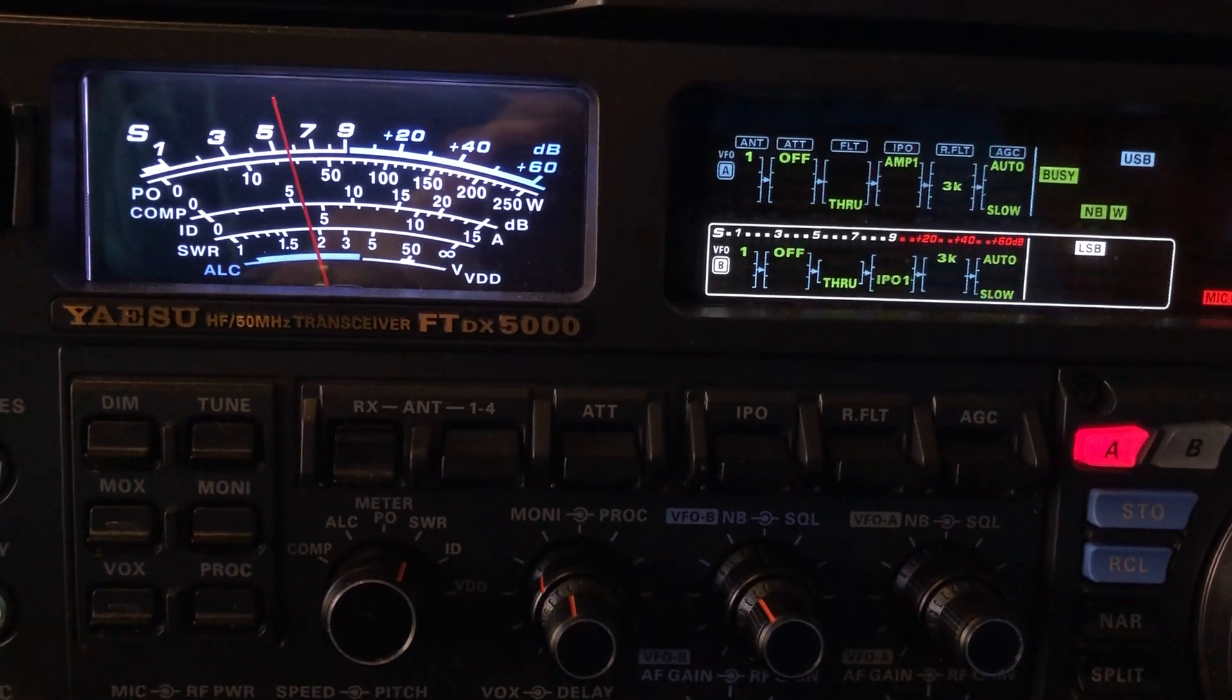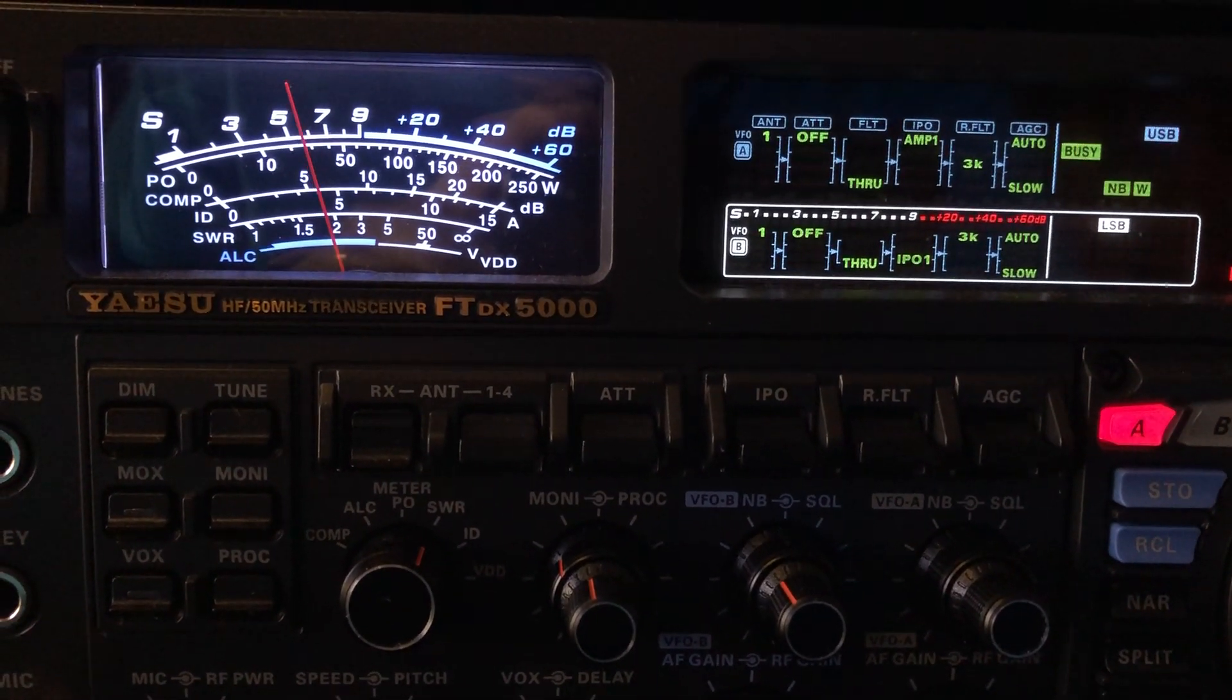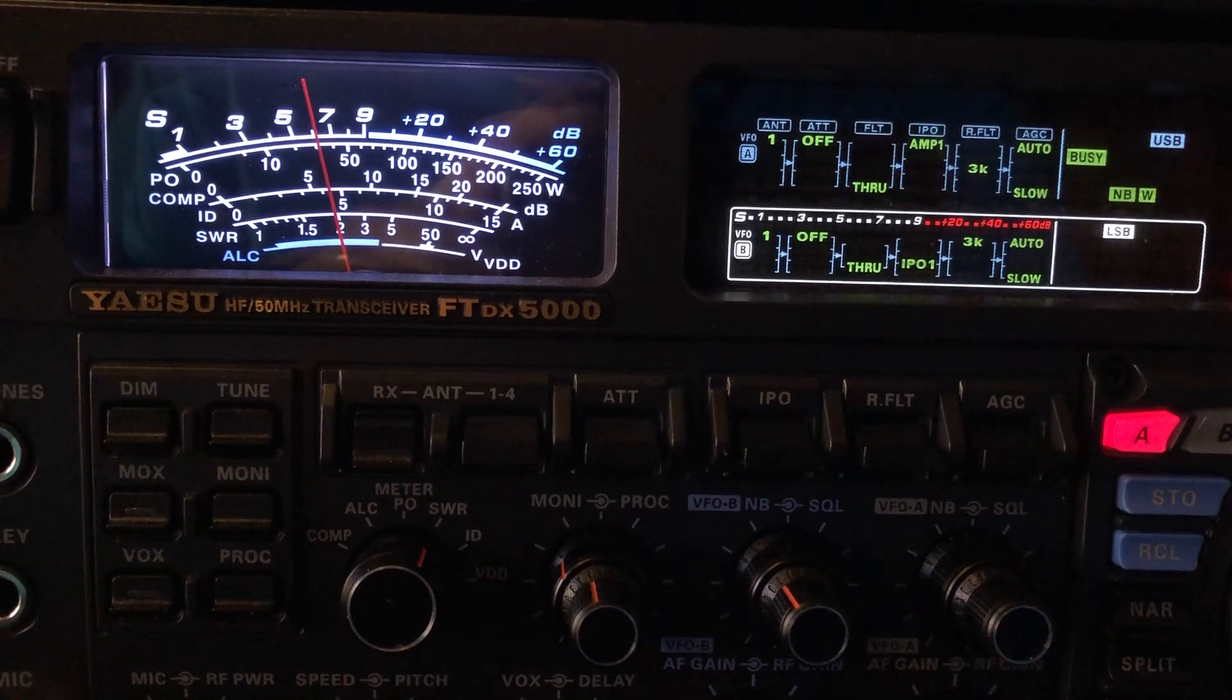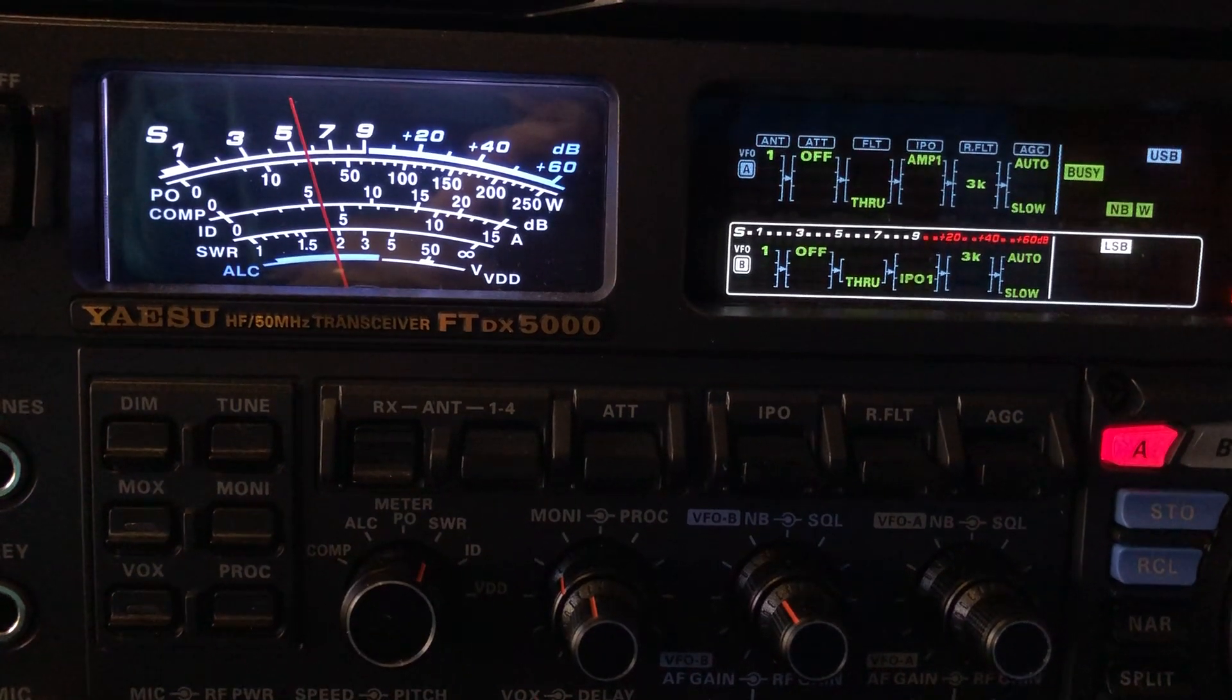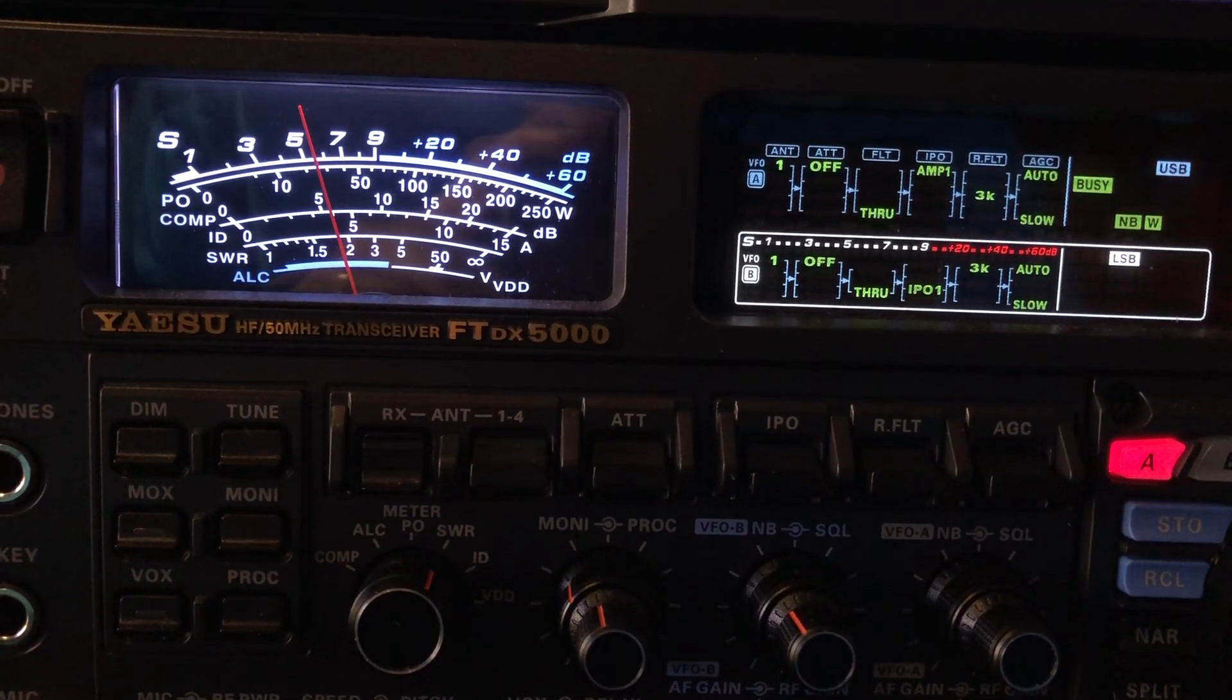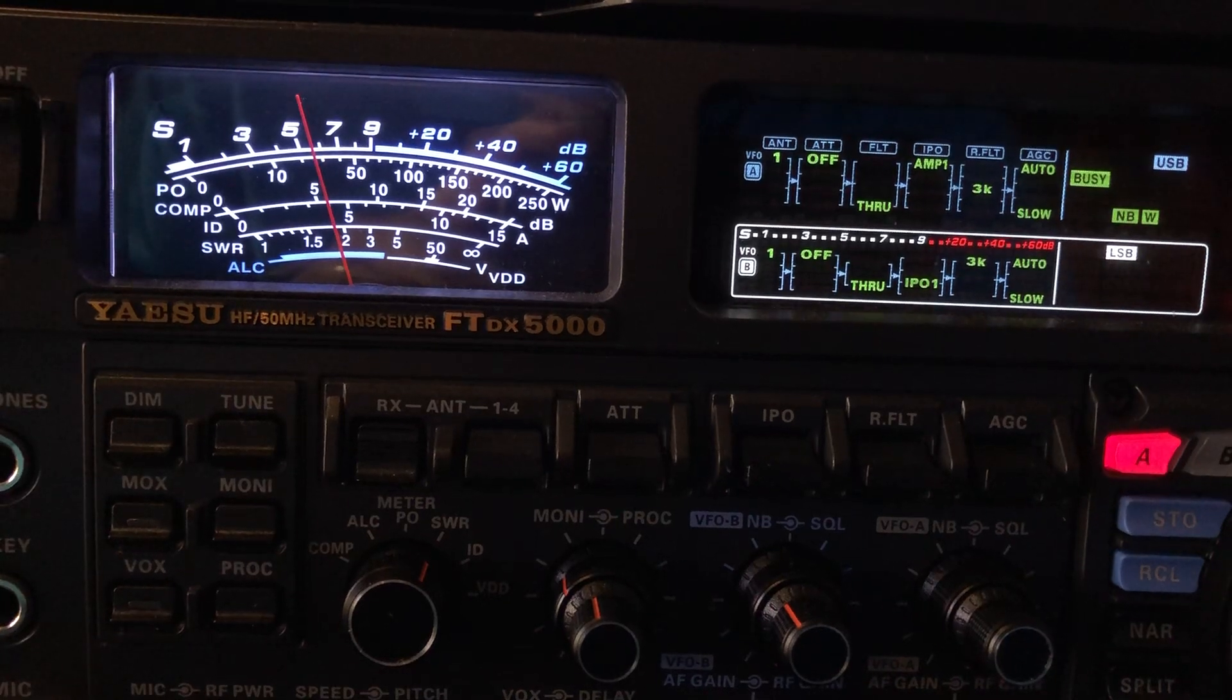N4 HNH here with the FTDX 5000 MP Limited. This video is about noise reduction, not digital noise reduction, noise blanker.